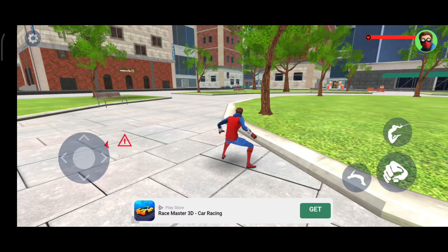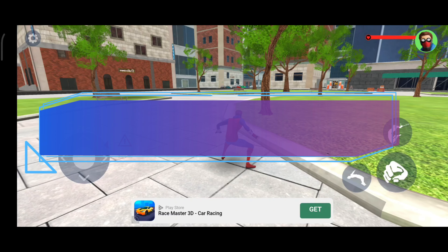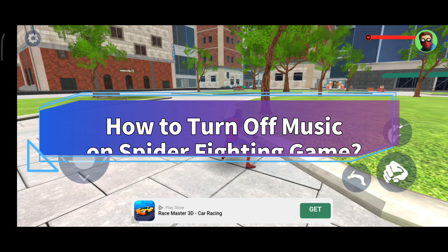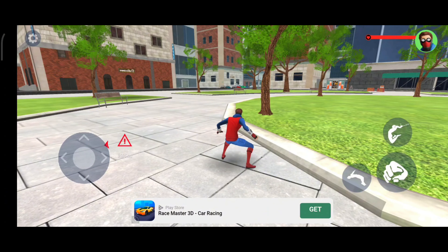Hello everyone, welcome to Make Gaming Easy. Today in this video I'm going to show you how to turn off music on Spider Fighting Game. So without any further ado, let's get started.